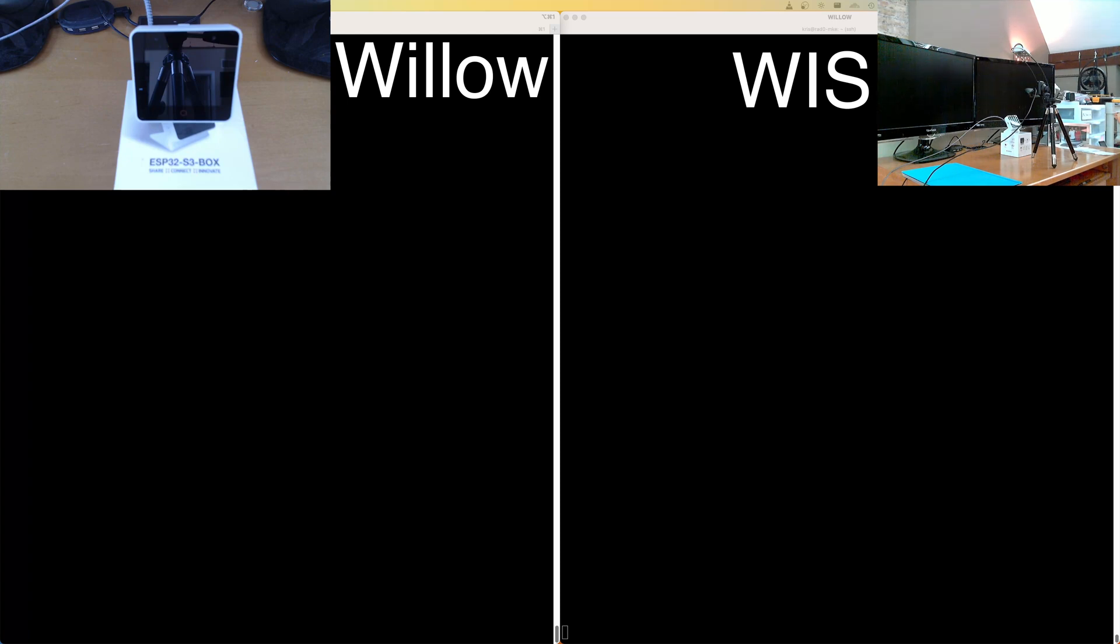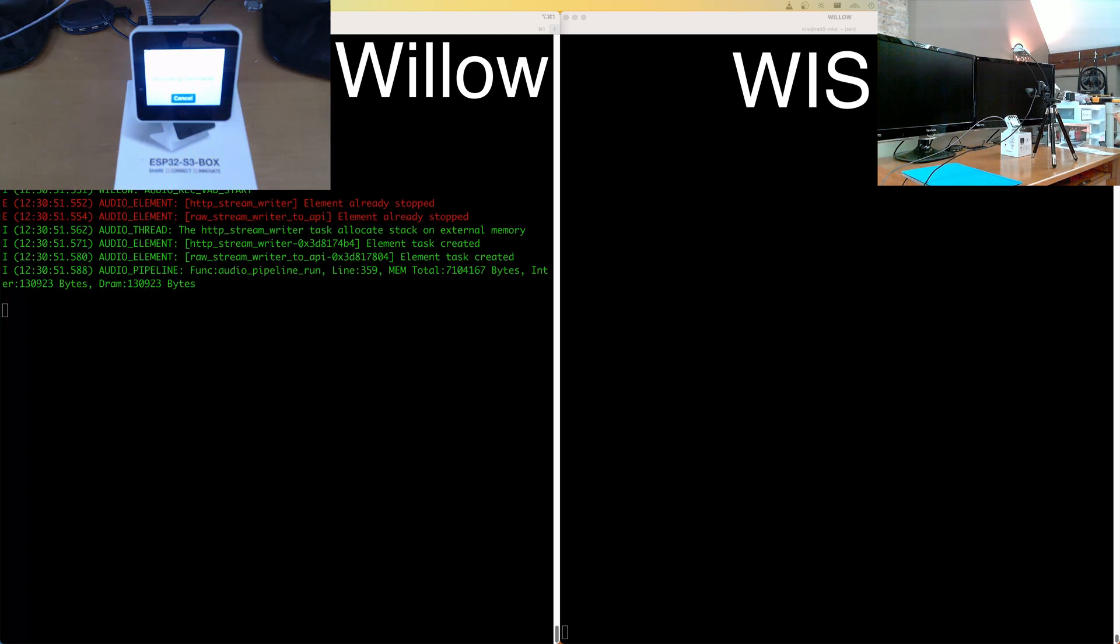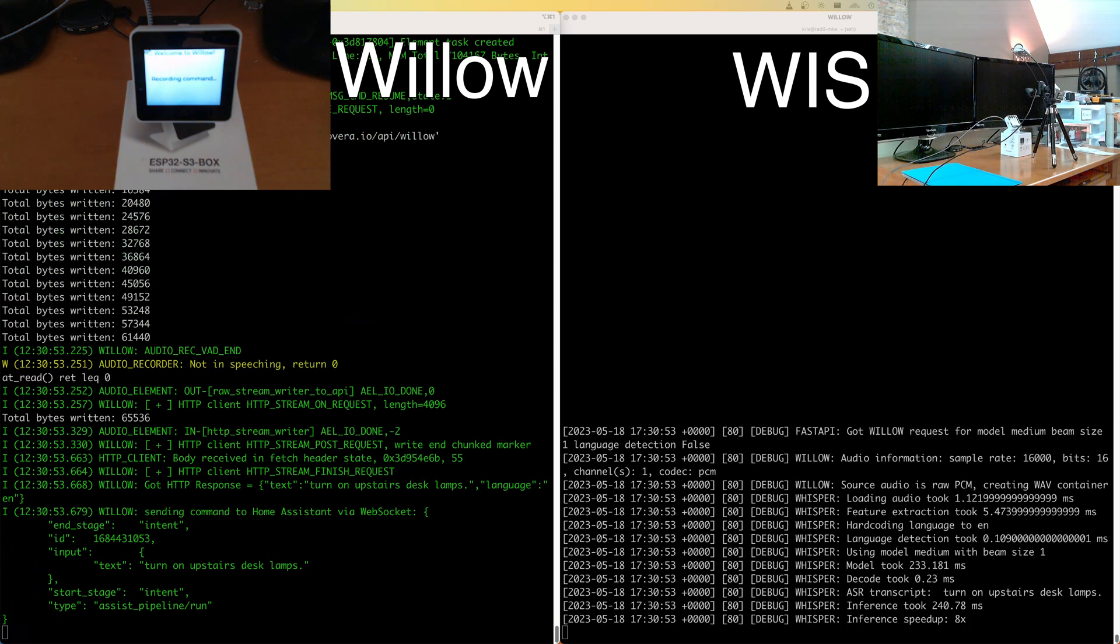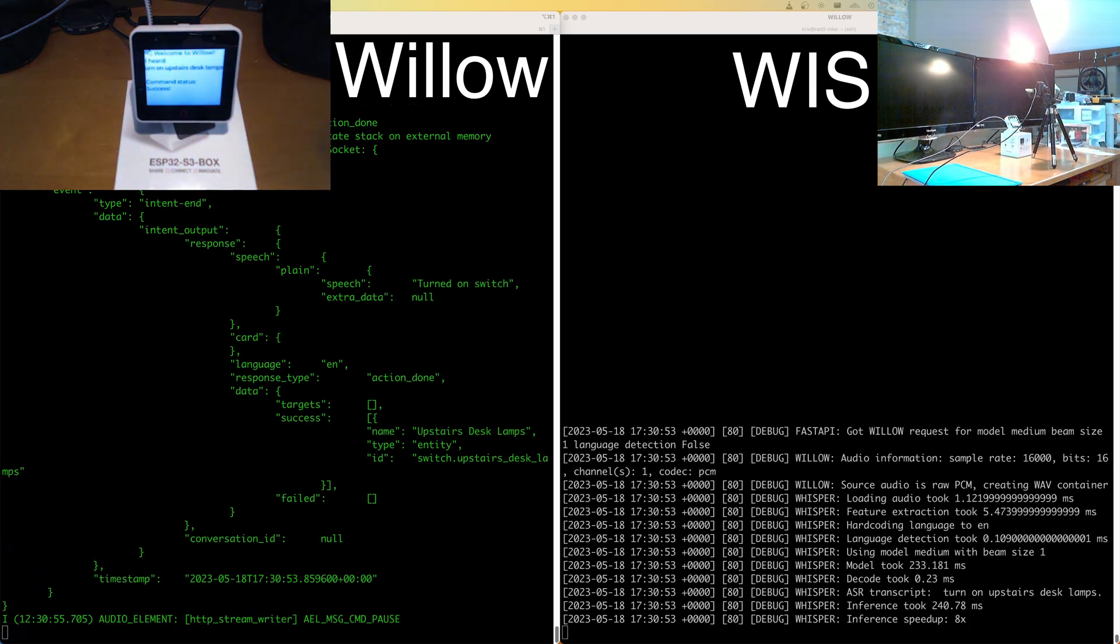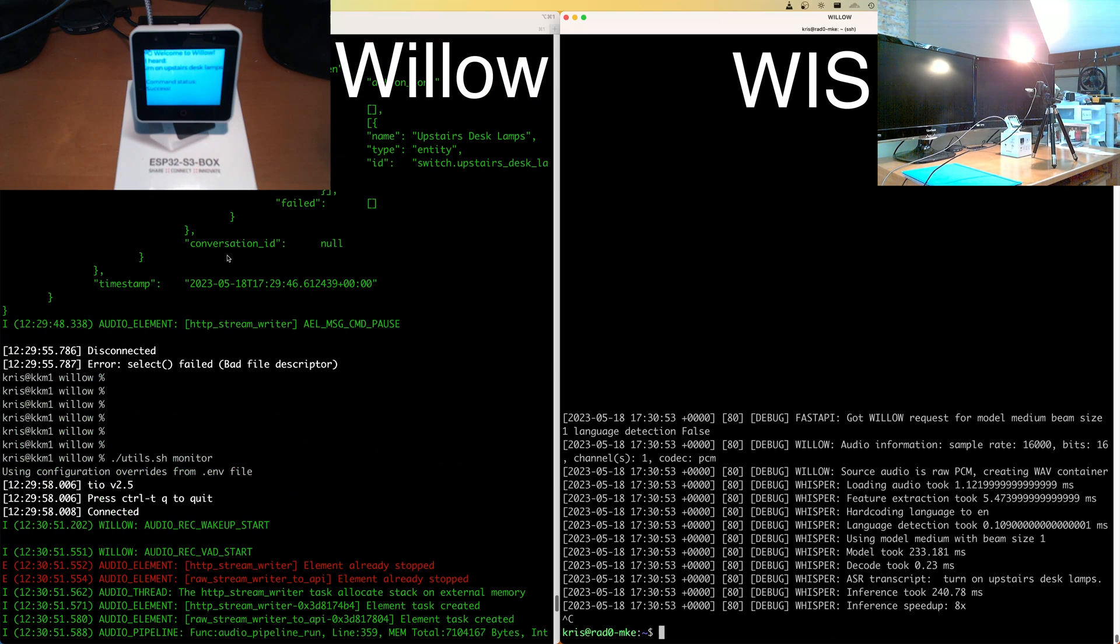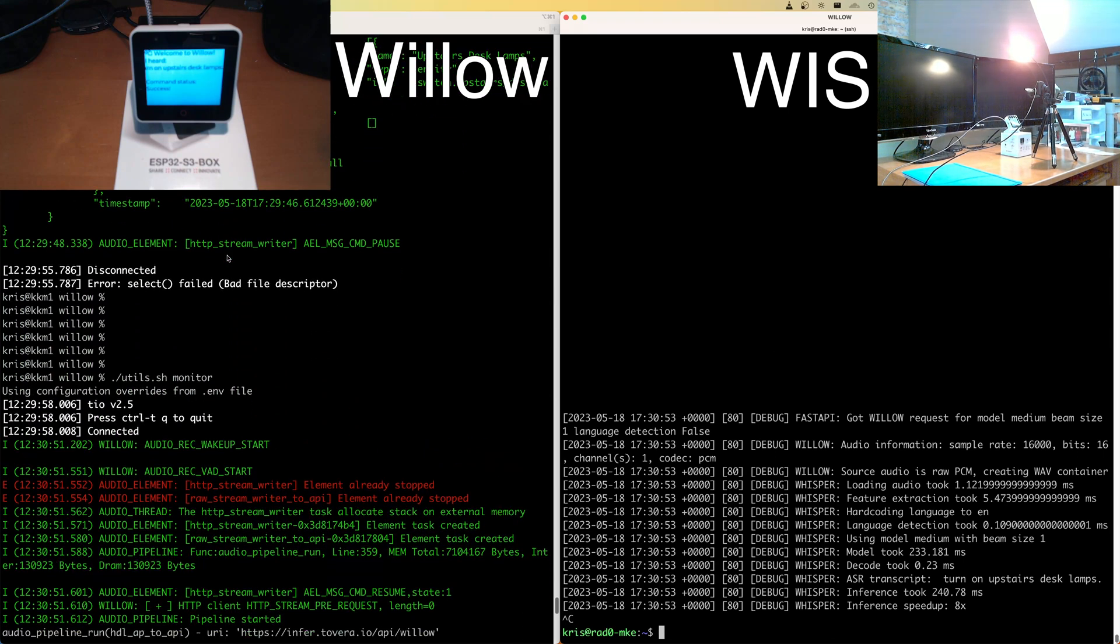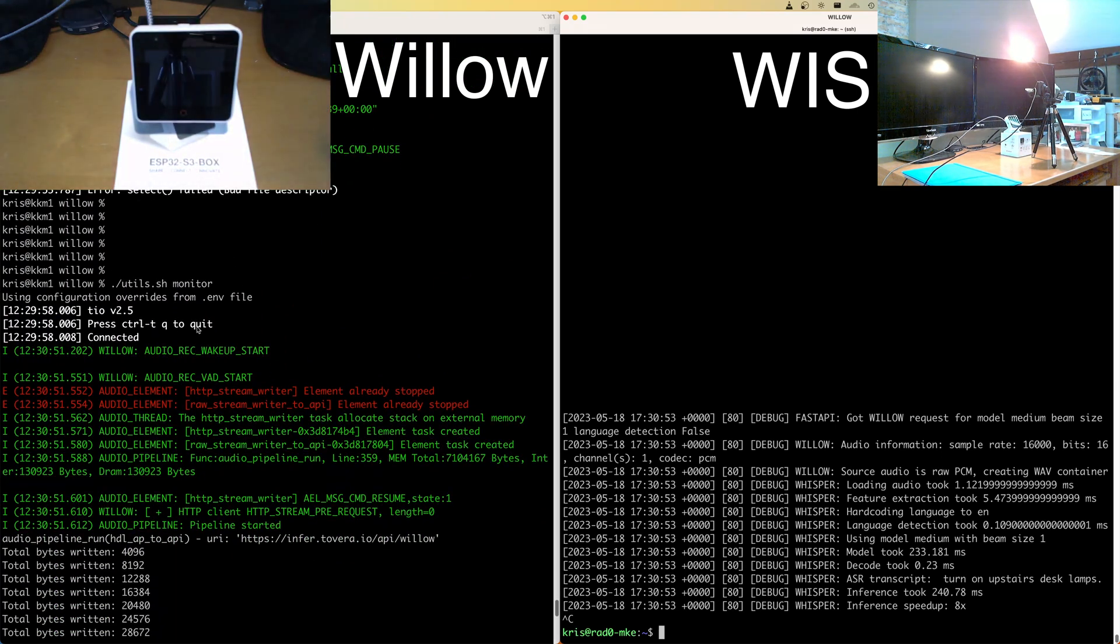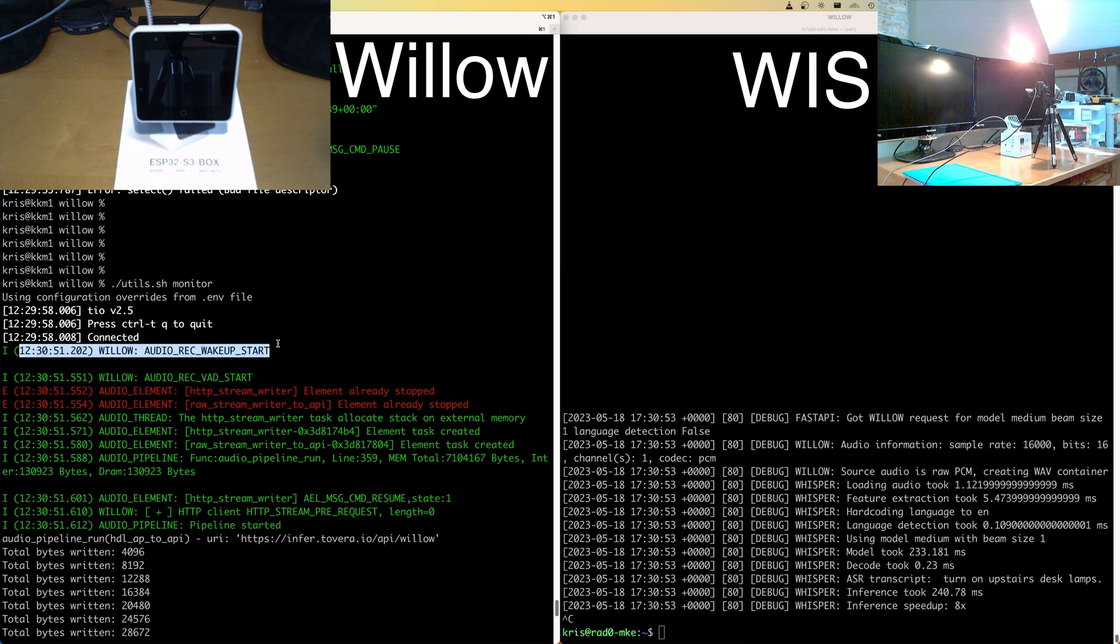Hi ESP, turn on upstairs desk lamps. And we can stop it right there and let's look at what happened here. So of course, everything starts on the ESP box itself. The first thing that we get is a wake up event from the wake word engine. When I said the wake word that I'm not going to repeat because of course it will wake up again. We don't want to do that.